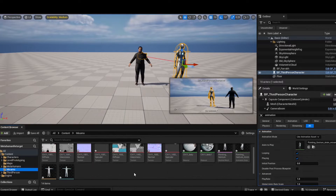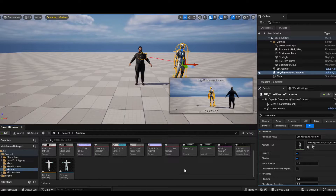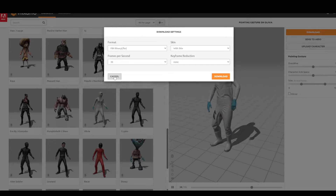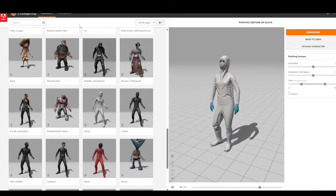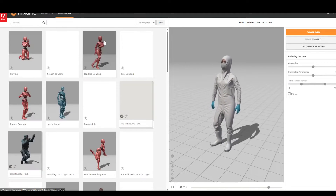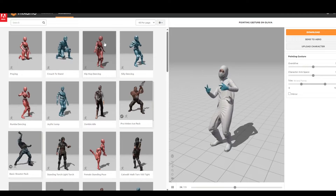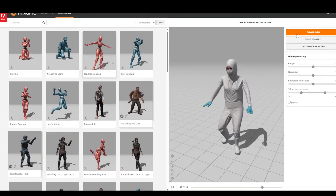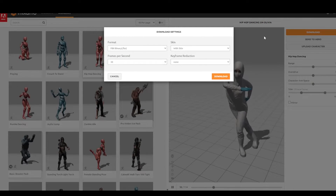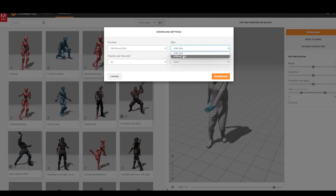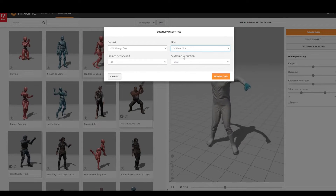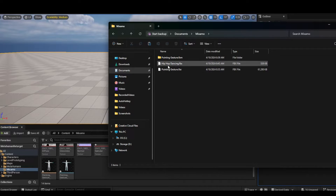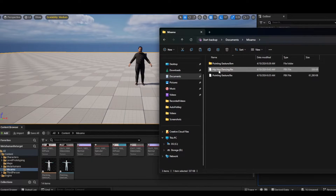Now I'll show you how it works if you don't want to download the skin — because once you do it the first time you don't need to do it again. Let's go back to Mixamo and choose a different animation. Let's do hip-hop dancing. Hit download, and since we already have the skeleton we don't need 'with skin' anymore — choose 'without skin' and hit download. Once downloaded, you'll get another FBX file. Drag and drop it into your Mixamo folder.